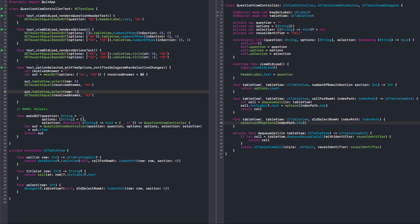So let's just think about this name again. So option selected with two options, notify delegate when selection changes? I think that's descriptive. Or it could be notifies with the last selection. With last selection. I think that's all for selection, but we can have multiple selections. Okay. Let's have a new test here.